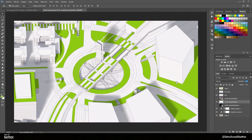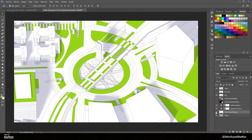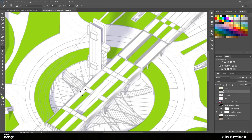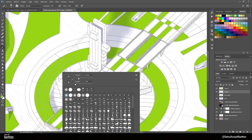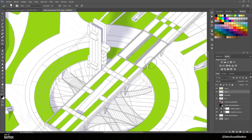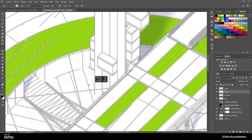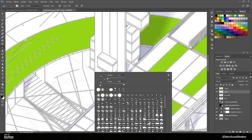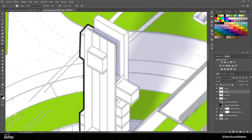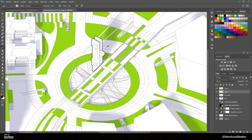Now we're going to add some outlines to the building. Create a new layer and press B on your keyboard for the Brush tool, select a hard black brush at about 2 percent thickness, and we're going to outline the most important parts of our project and building. You can do this outline in Illustrator or in Photoshop — whichever program you manage best. I do it in Photoshop, but it can be easily done in Illustrator as well.